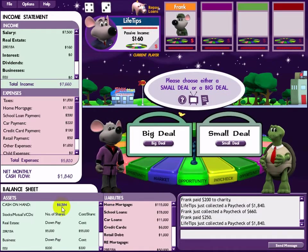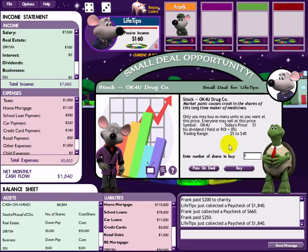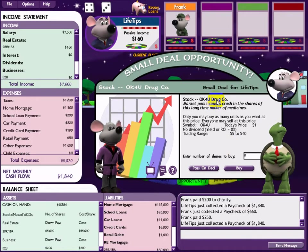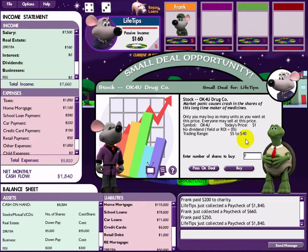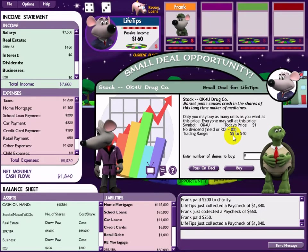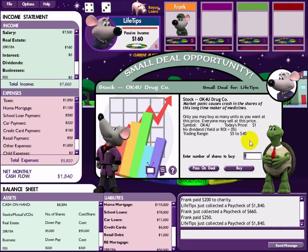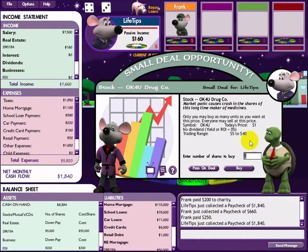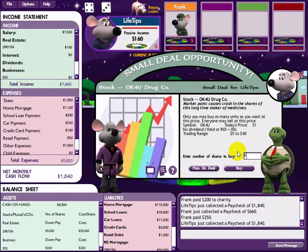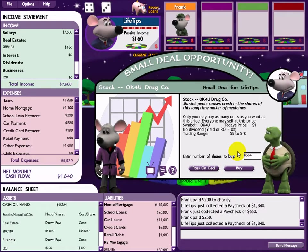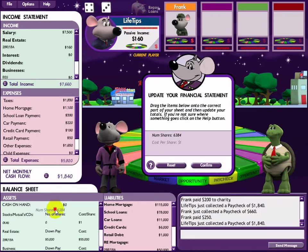Now I have $6k so I can invest in a small deal. A drug company stock - trading price is $1 right now and the range is $5 to $40. That's a really good deal! I invest as much as I can and confirm the purchase.